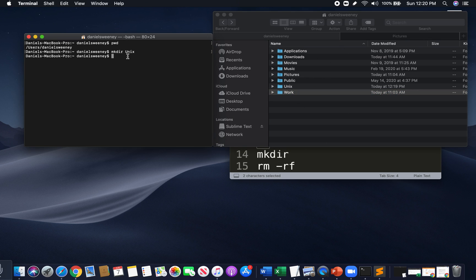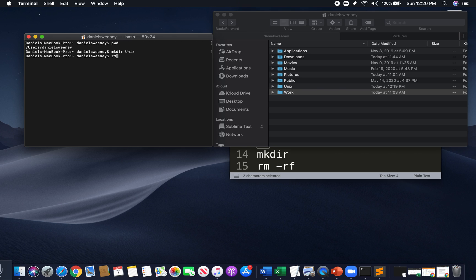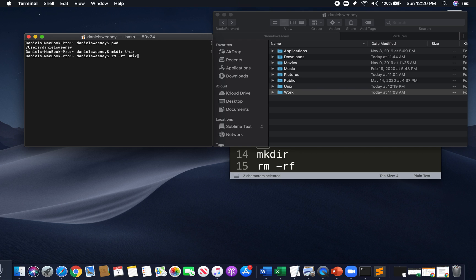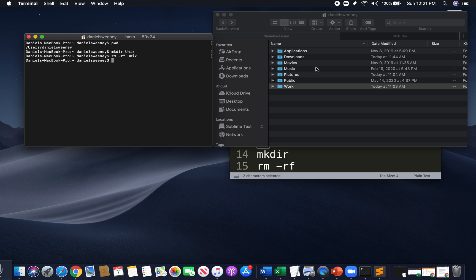So, now that we made a directory, we made a folder, let's say I don't want it. I want to get rid of it. We have this command - rm space hyphen rf space. And then we type in the name of what we want to delete. Delete our directory. Delete our folder. I don't want unix anymore. I got rid of it. And we see over here, that is now gone.